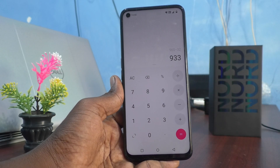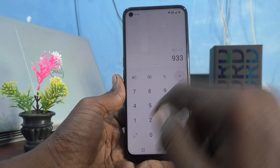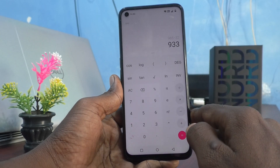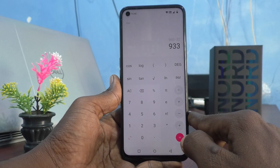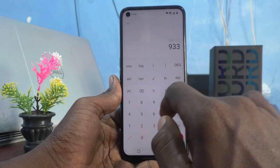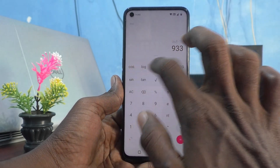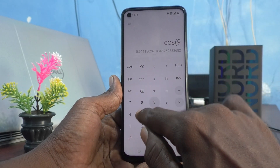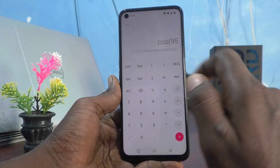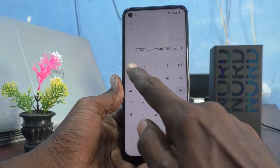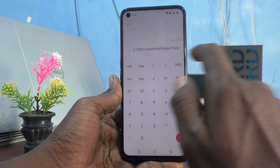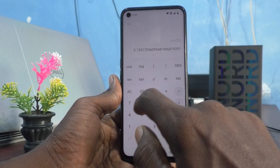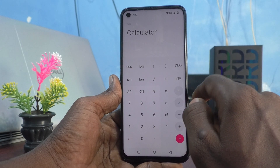If you would like to use the scientific calculator, click here and the scientific functions will be shown. For example, to use cos 95 — yes, it gives cos 95.73. To clear it, click on AC, which is All Clear.